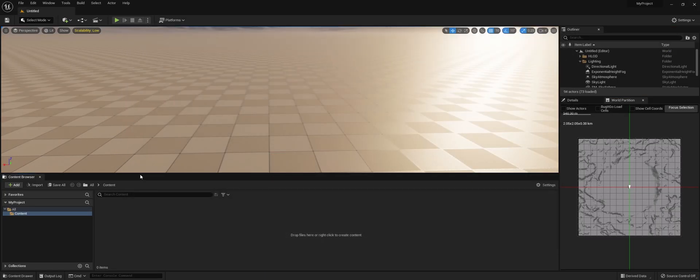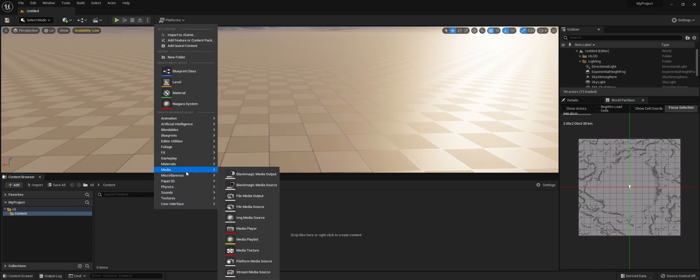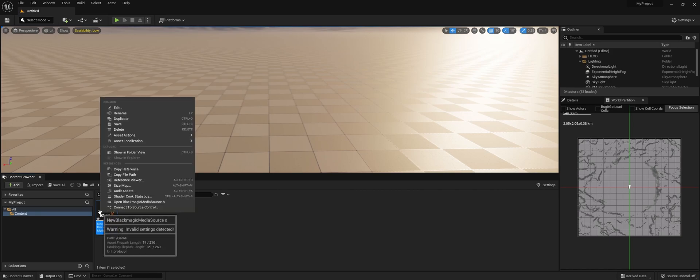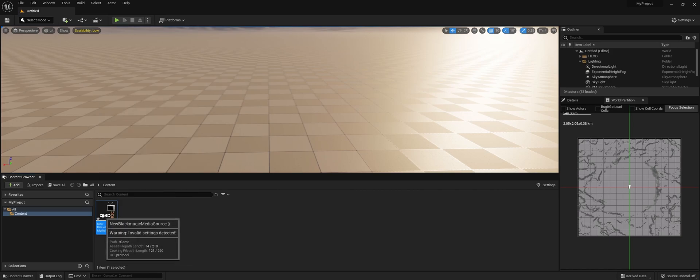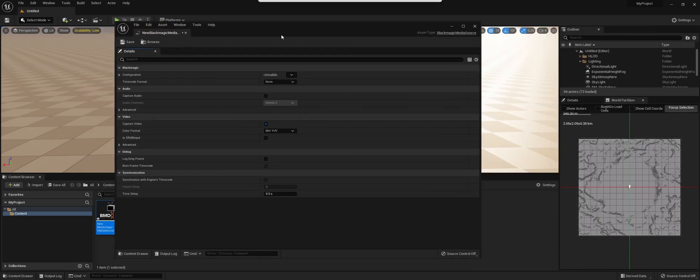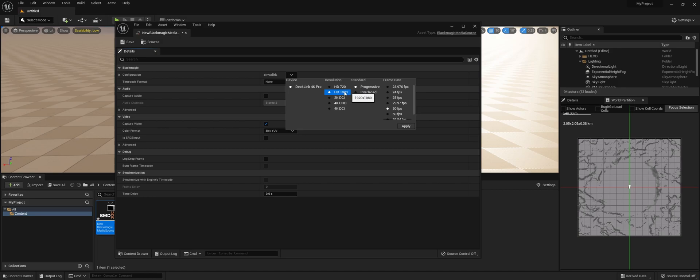Now we can start adding the Decklink source. Right-click, go to Media, and add a Blackmagic Media Source. Of course, we need to configure this. We're going to select the Decklink 4K Pro. I'm sending a 1080 signal at this point.